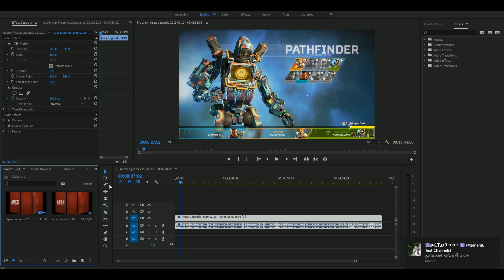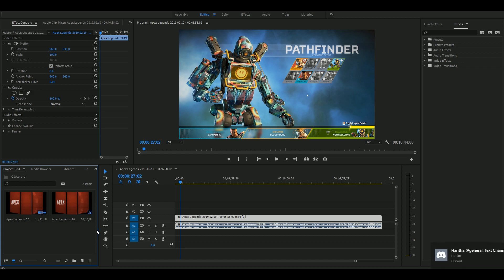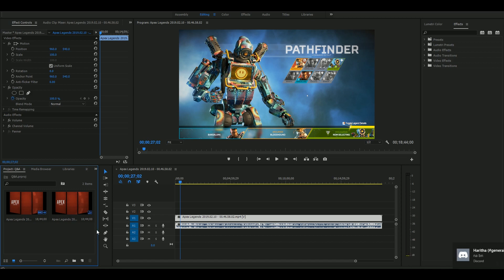To edit the video, I have the race tool and pin tool. I have some links to effect controls and other videos. I will do the Lumetri CC 2019 version and show you those effects.